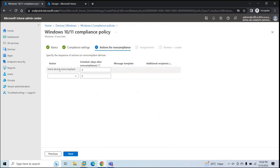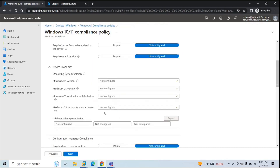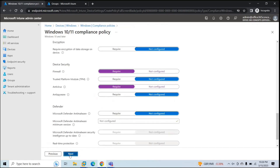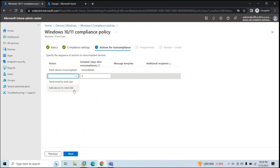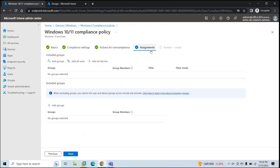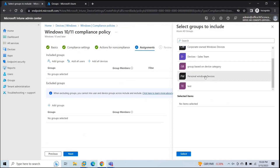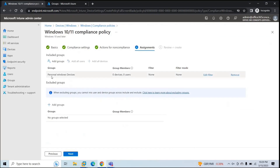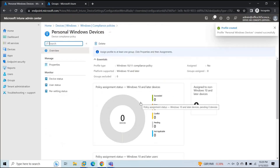Under Actions for Non-compliance, I'll go with the default setting: if a device doesn't meet the Firewall and Antivirus requirements we configured, mark that device as non-compliant in Microsoft Intune. You can select any other rule as well. Click Next. Under Assignments, add the security group we just created — Personal Windows Devices. Select the group, click Next, review the changes, and click Create. The compliance policy for Personal Windows Devices is now created.